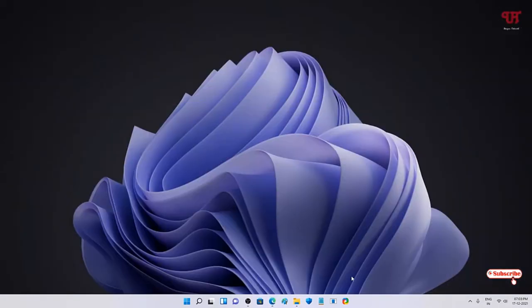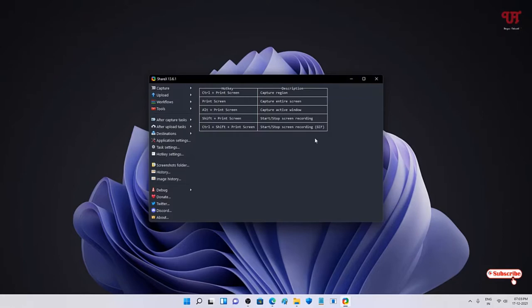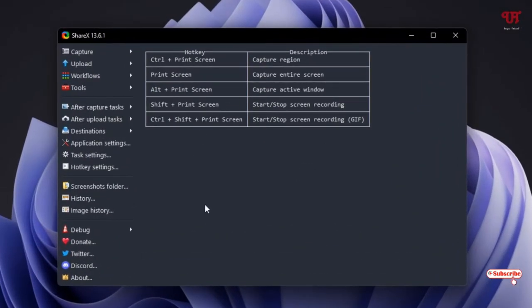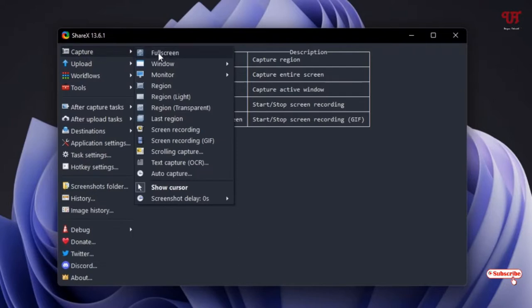After that, open or run the software. On opening the software for the first time you can see its interface. I'll directly jump to the topic — you can see the Capture option, so just click on it and you will see a ton of capturing options.